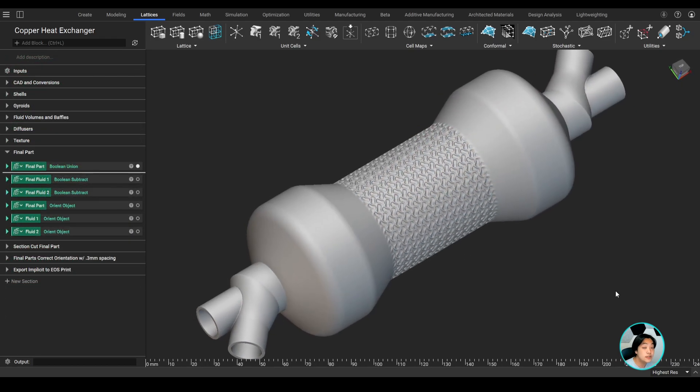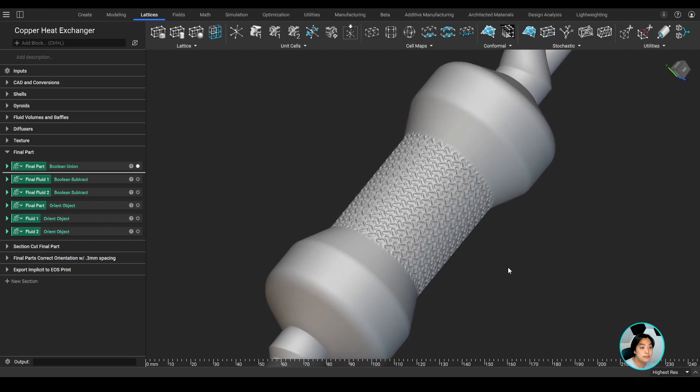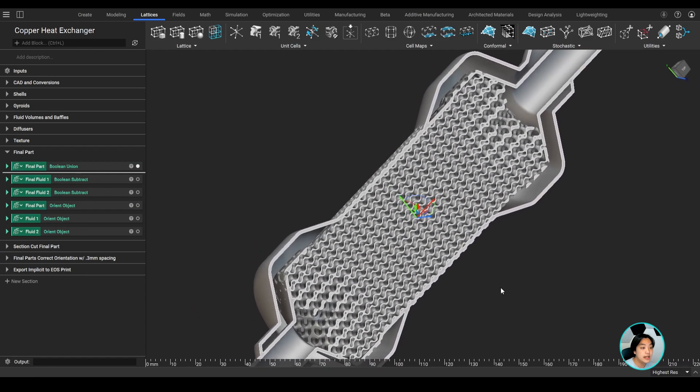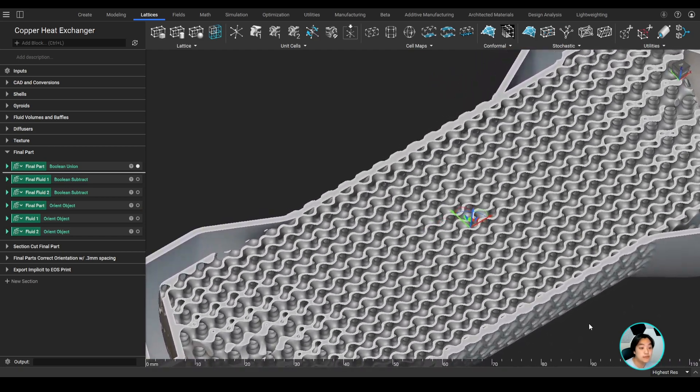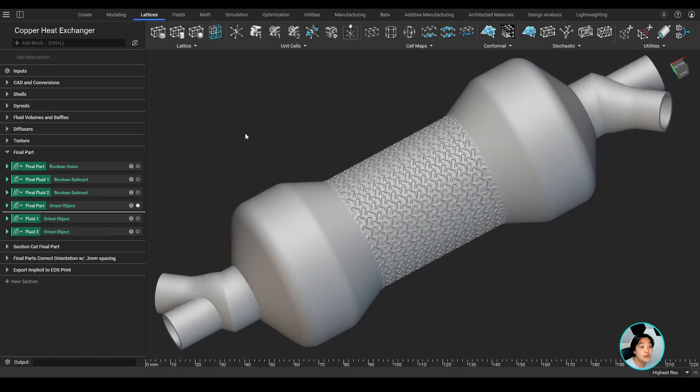At first glance, it looks like it'll be a pretty easy print from the outside, but as I section cut it, you'll find how complex this part is with its baffles and gyroids.